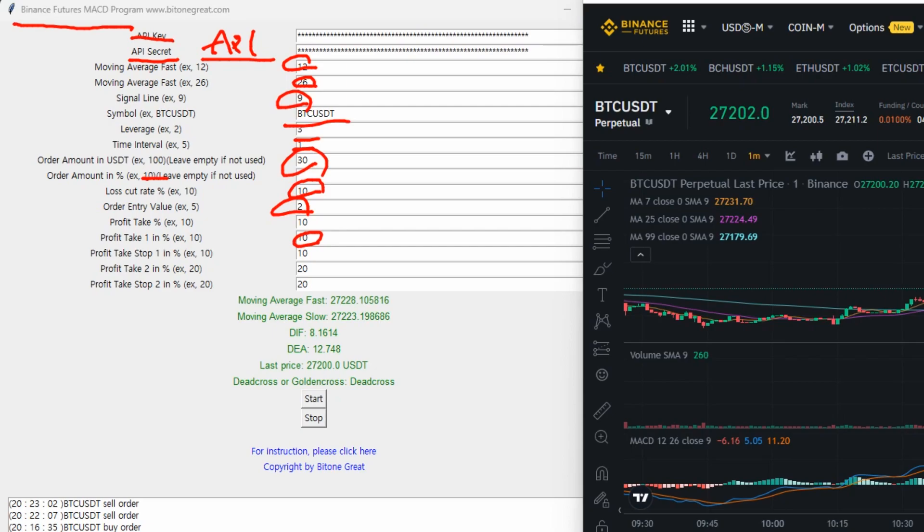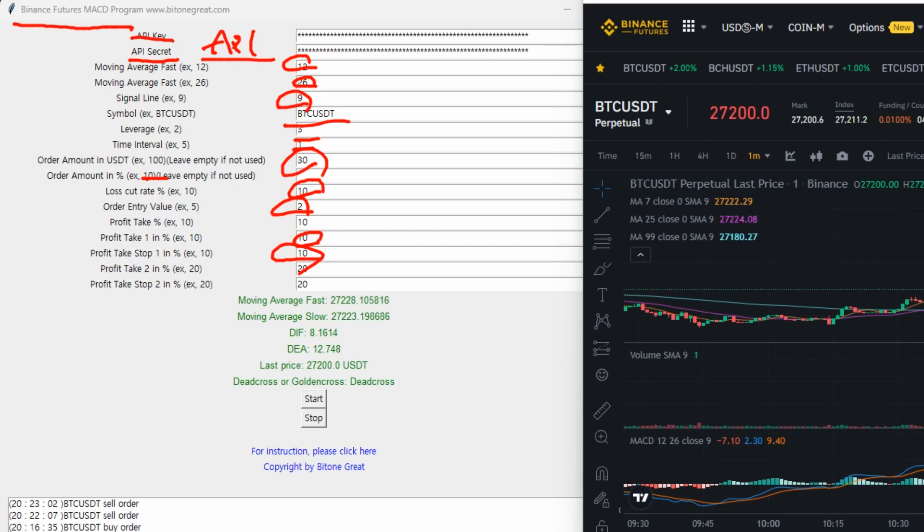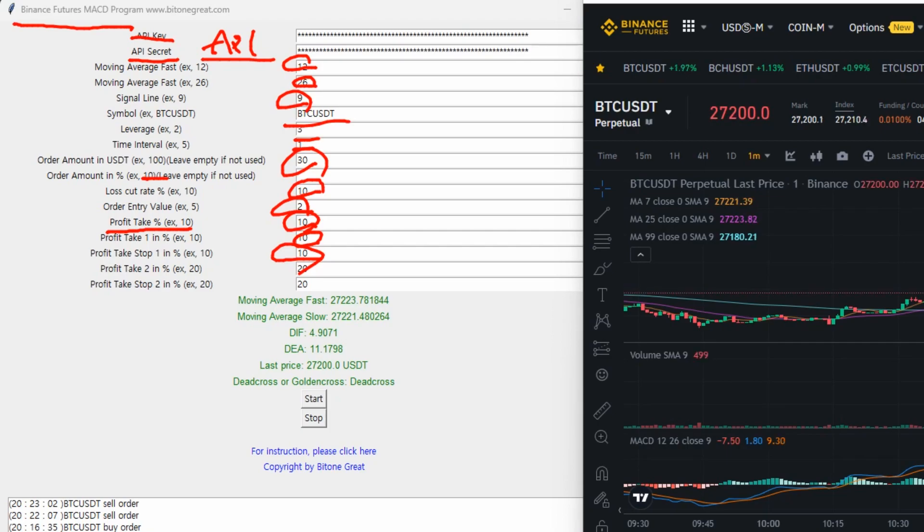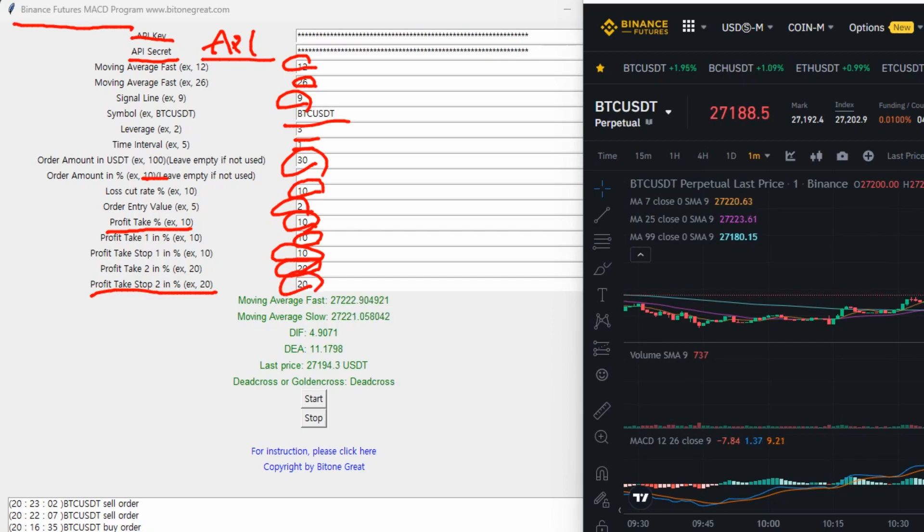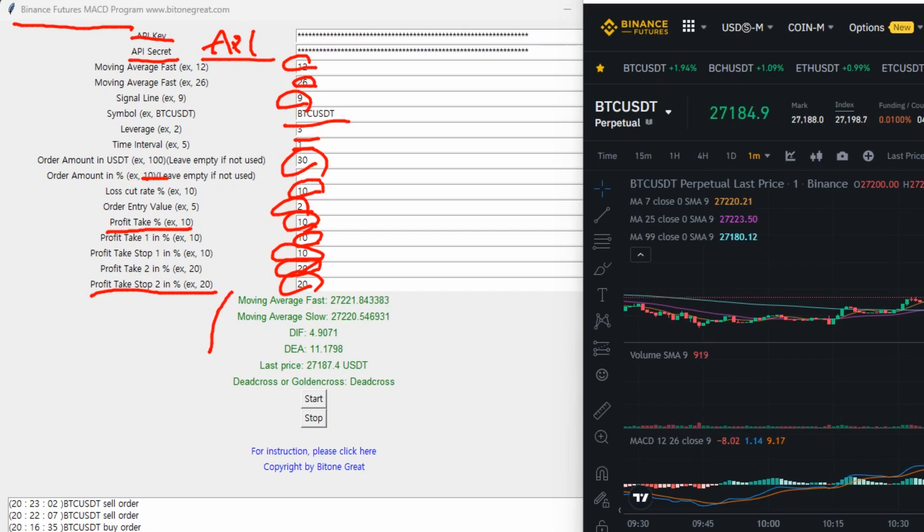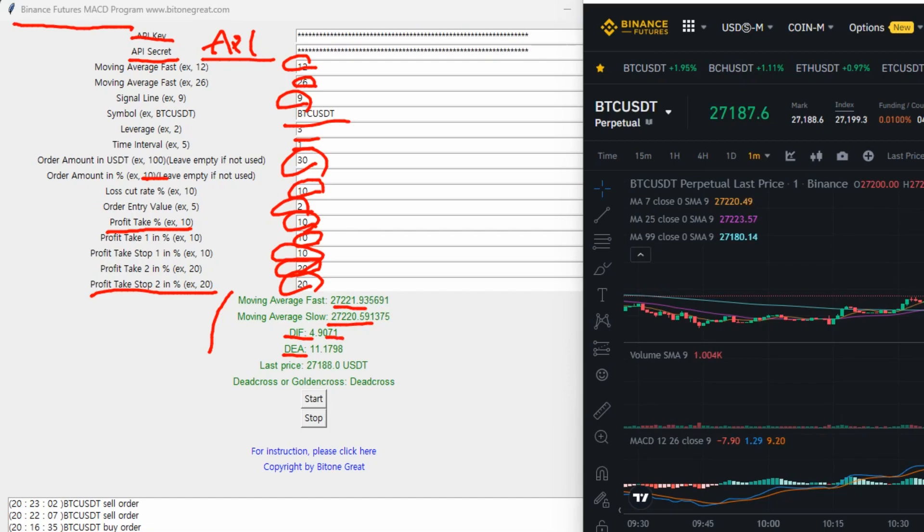And the profit take two is the 20. So once the position reaches the 20 percentage profit, then this program will take another 20% of your position to be liquidated and take the profit. And as you can see, you get the live feed from the Binance server. So moving average fast and DIF and DEA.